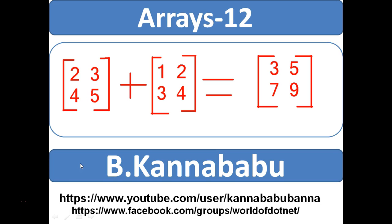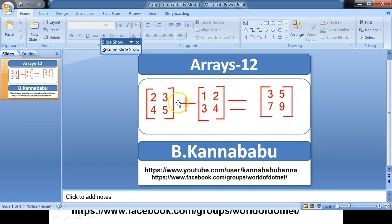So here I want to declare one multidimensional array and I want to store the values in the array. And this is one more multidimensional array.